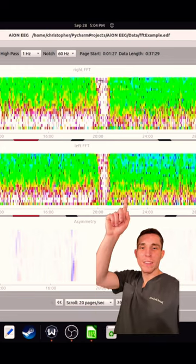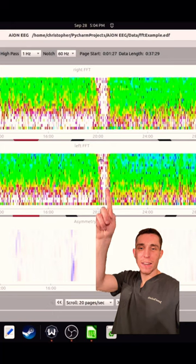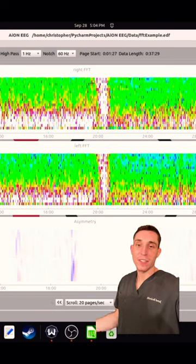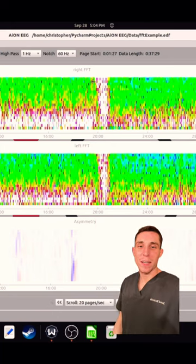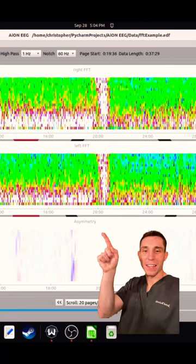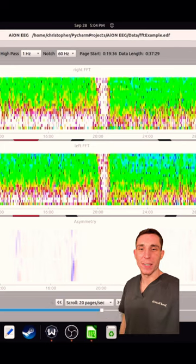When comparing the right side and the left side here they look essentially exactly the same and that can be further explained in the asymmetry spectrogram.